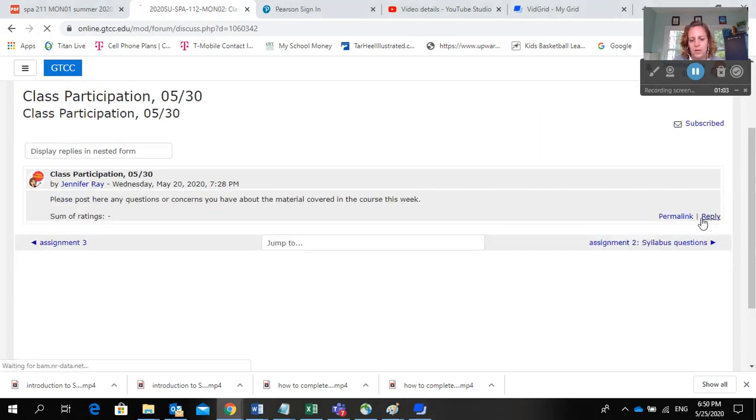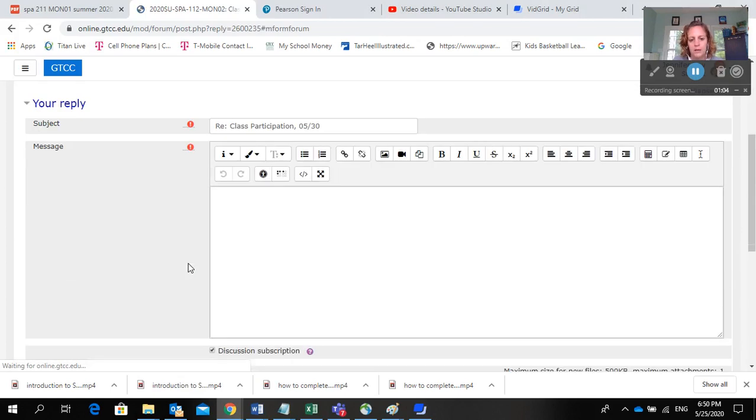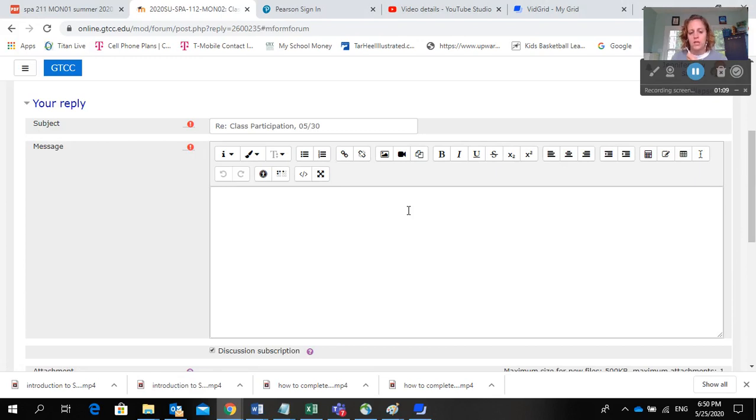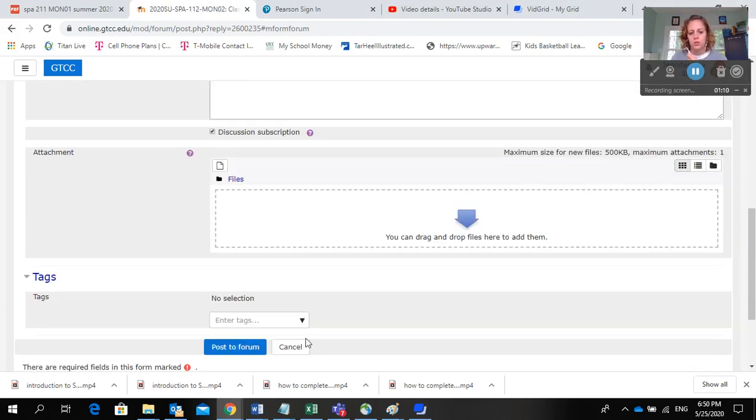When you're ready, you'll hit reply and write here any questions or concerns you have. If you have none, this is still a grade, so just post that you have no questions or concerns, and then you hit post and it will come to me.